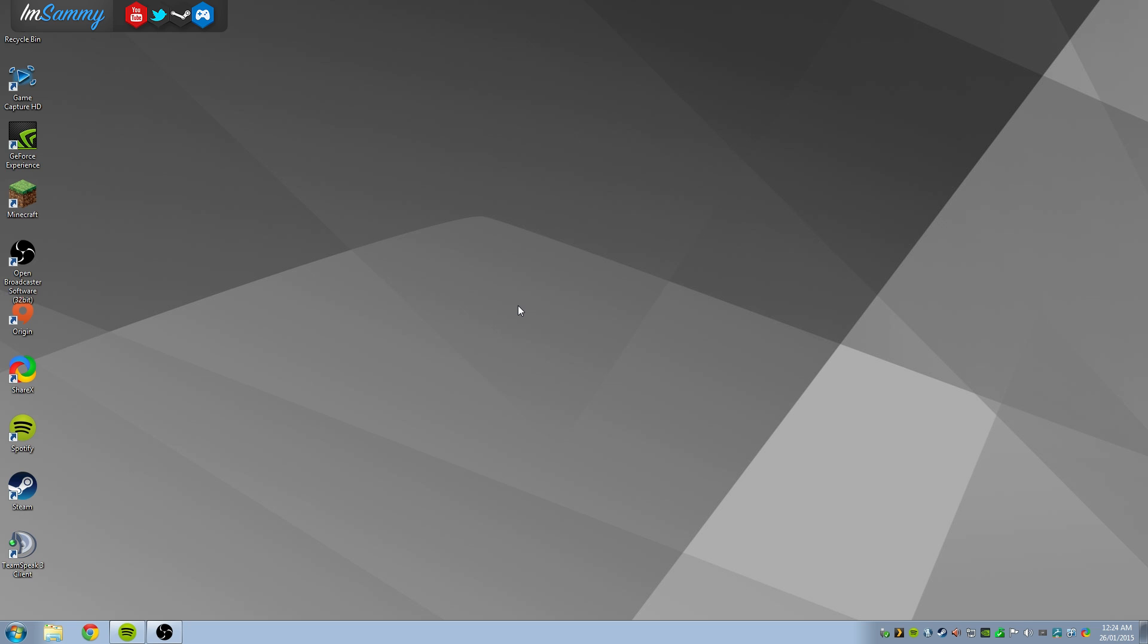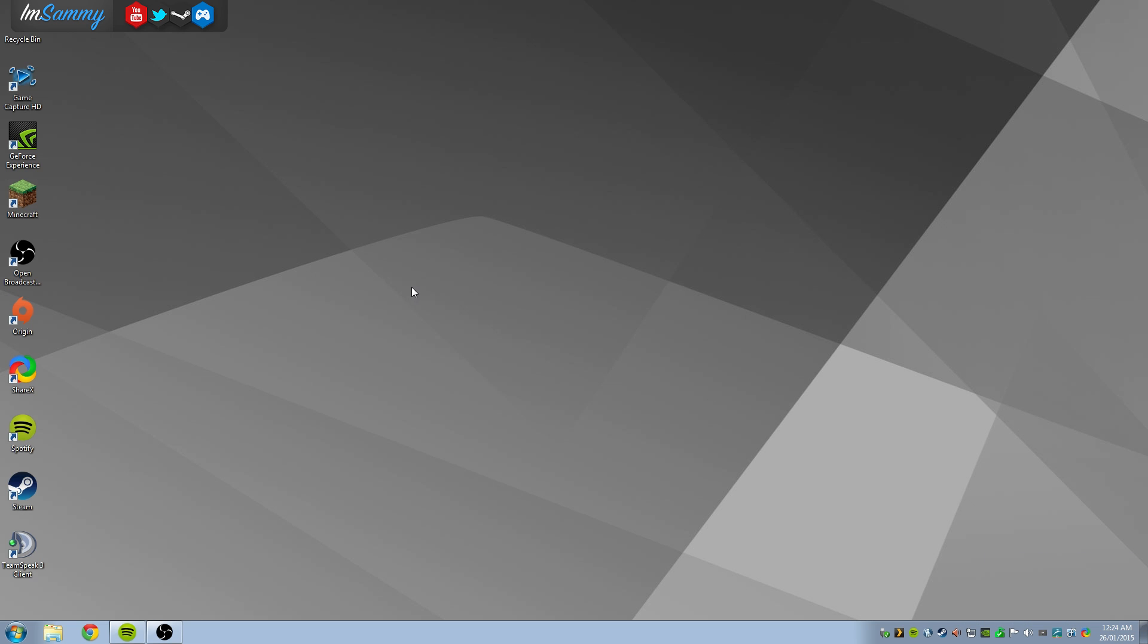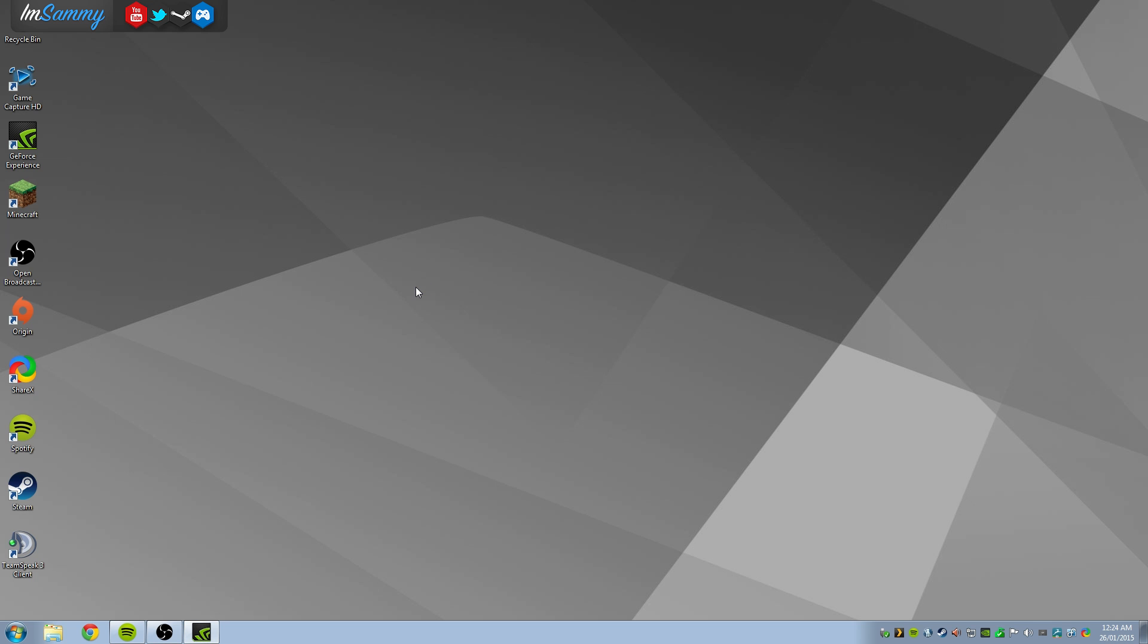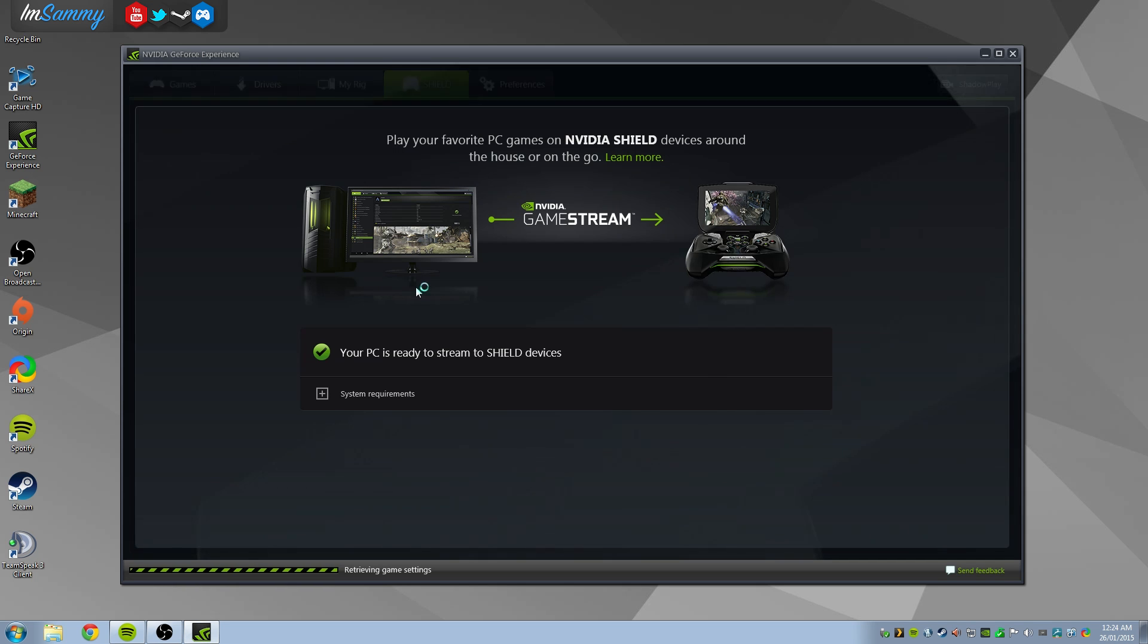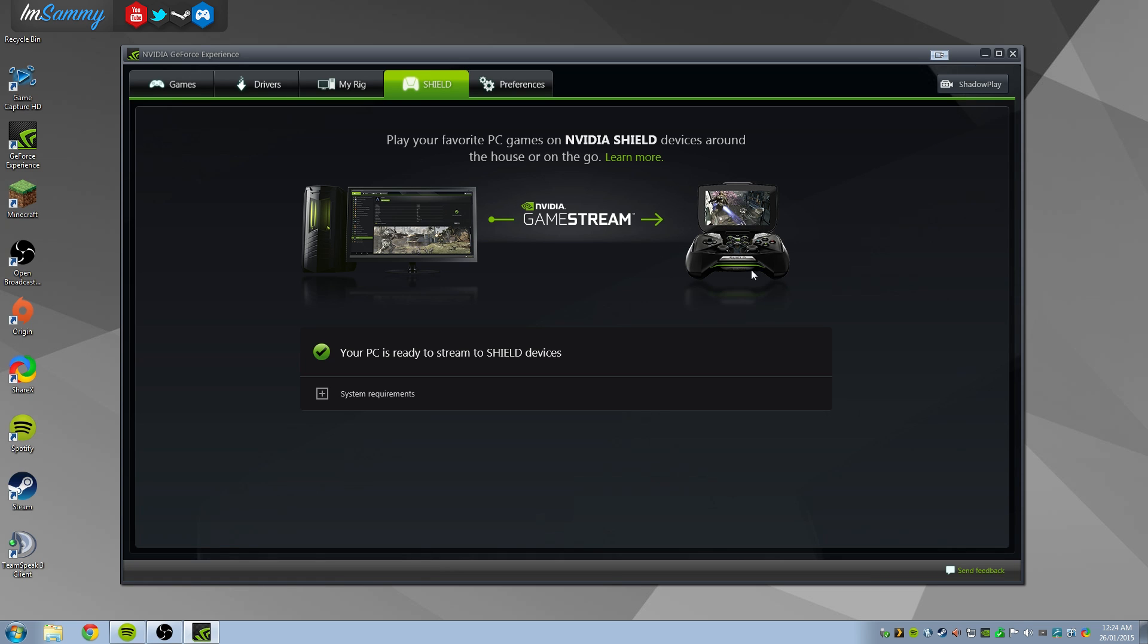Now you will need as a prerequisite the latest drivers for your Nvidia GTX card and the latest GeForce Experience updates. Once you've done that you will need to head over to the Shield section of the Nvidia GeForce Experience and go through the system requirements.